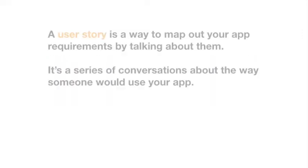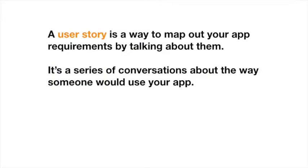So what is a user story? Well, a user story is a way to map out your app requirements by talking about them. So it's a series of conversations about the way someone would use your app.